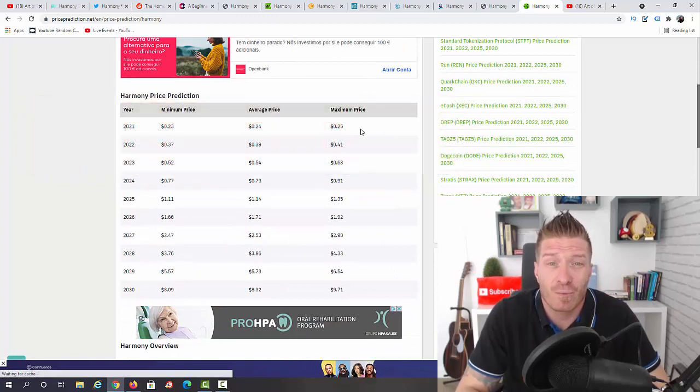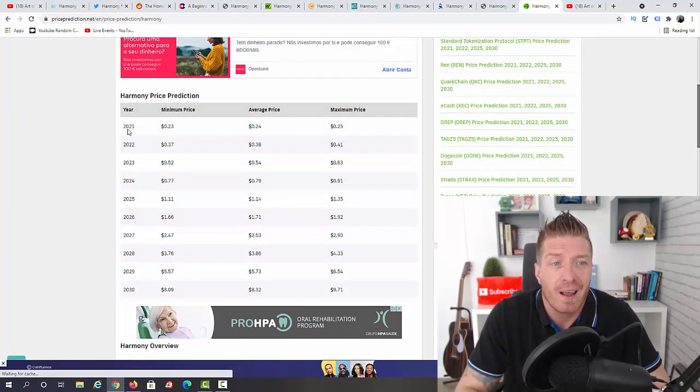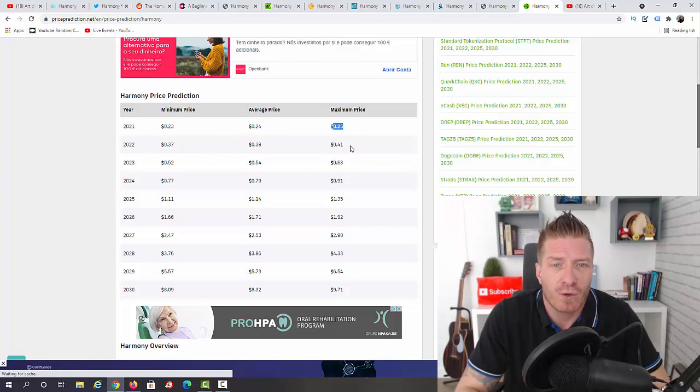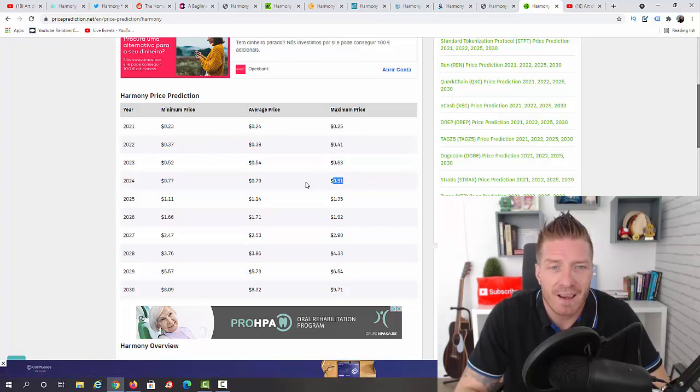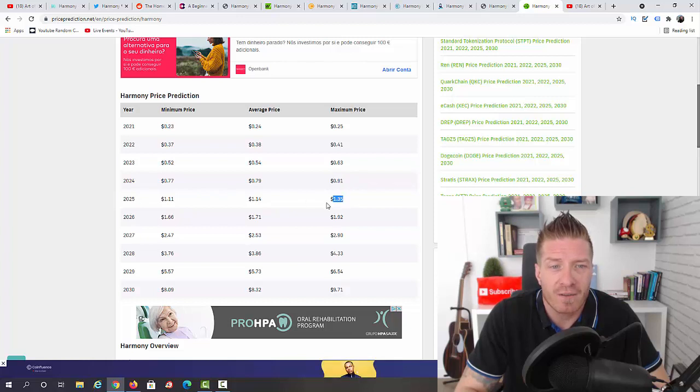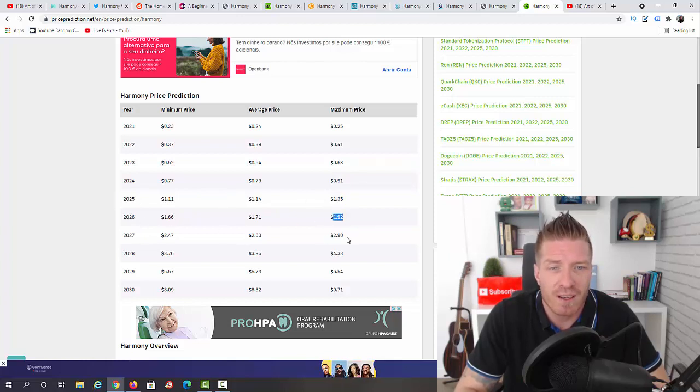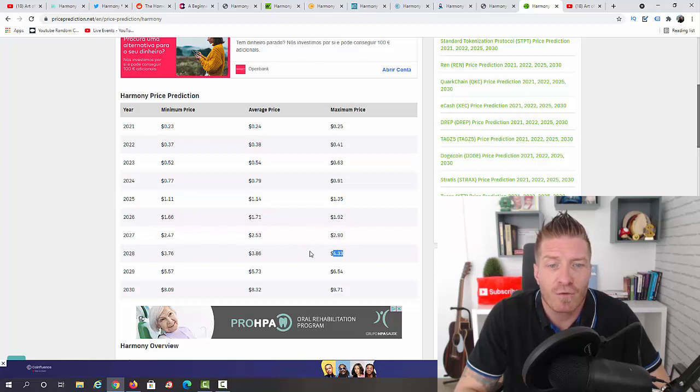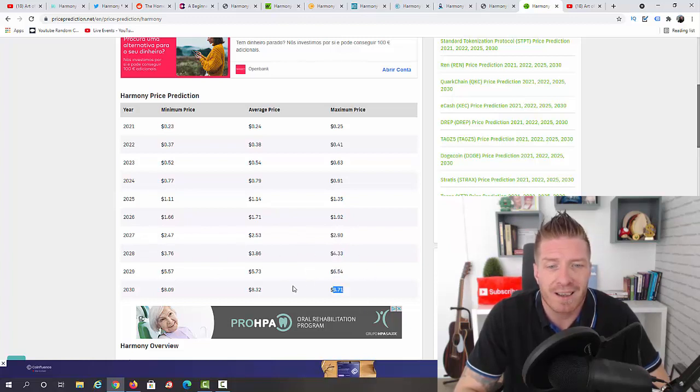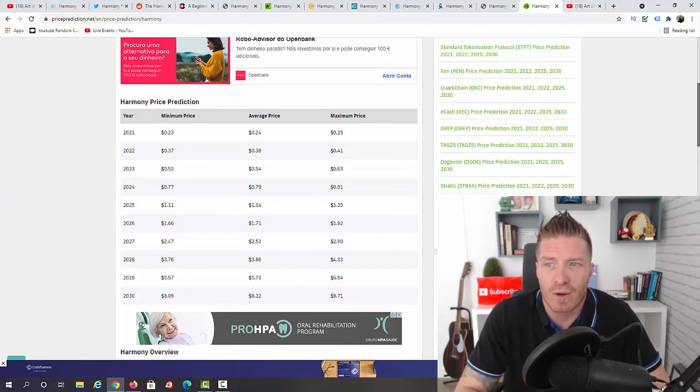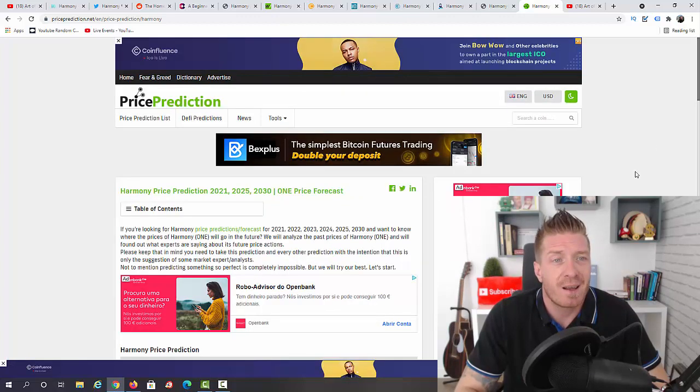And lastly they have PricePrediction.net, and they have a prediction until 2030. So let's go with the maximum price again. 2021: 25 cents. 2022: 41 cents. 2023: 63 cents. 2024: 91 cents. 2025: $1.35. 2026: $1.92. 2027: $2.90. 2028: $4.33. 2029: $6.54. 2030: $9.71.